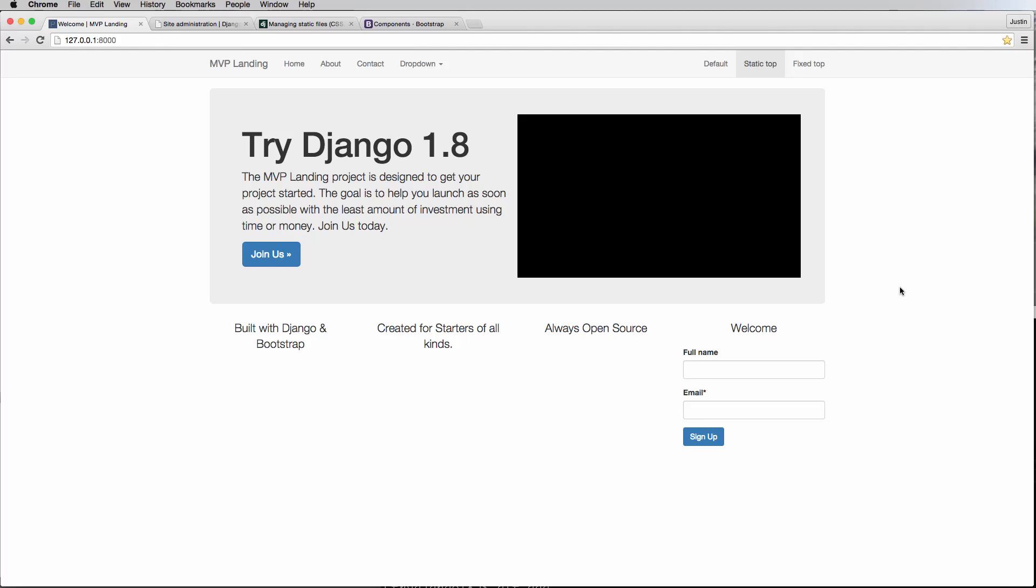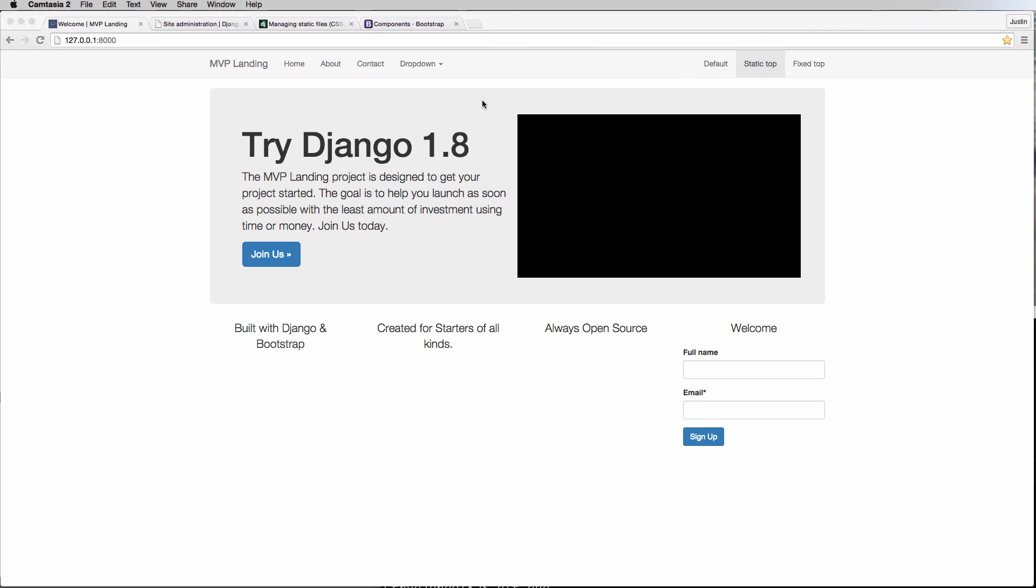All right, so now that we have the ability to register and the ability to log in for users, we should update our navigation bar to actually work correctly for that exact reason. So what I want to do is actually get rid of a lot of this stuff and add in the login and information or register up here.